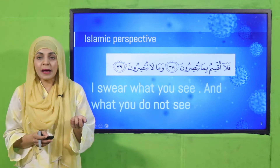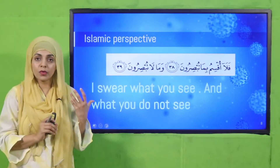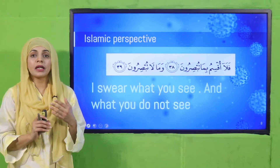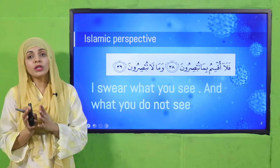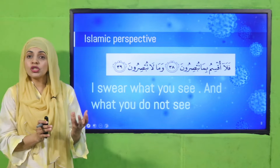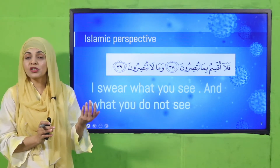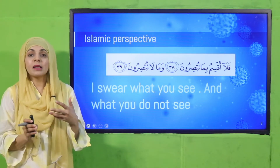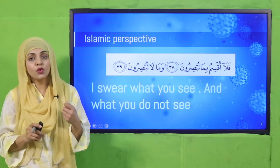Let's quickly look at the Islamic perspective. Allah says: 'I swear by what you see and what you do not see.' This ayat has been repeated in lectures — Allah has taken an oath by things you can see and things you cannot see. Some things are hidden from the eye, but they exist — just like air, which you cannot see but it exists. Similarly, microorganisms you cannot see with your naked eye, but they do exist.